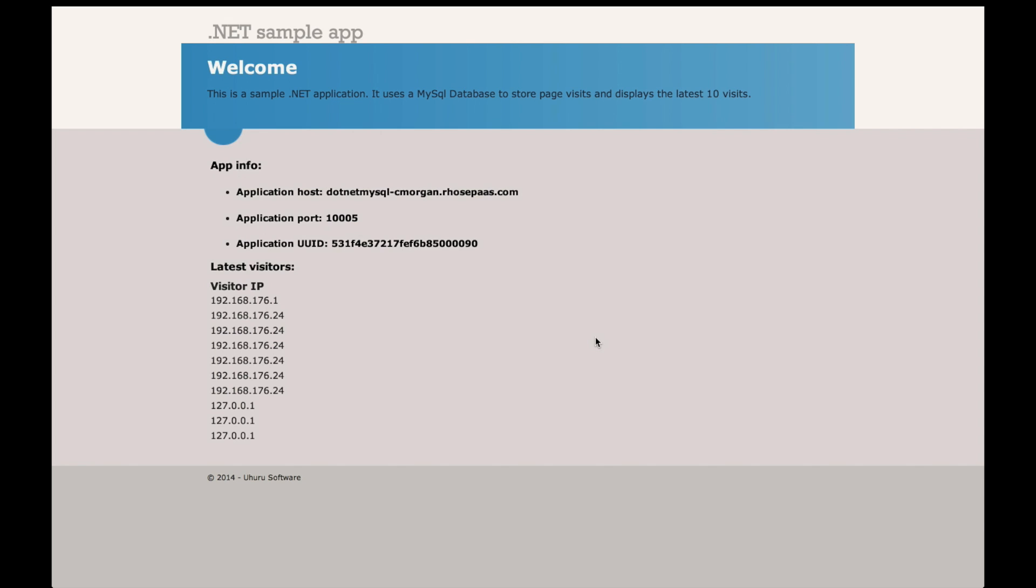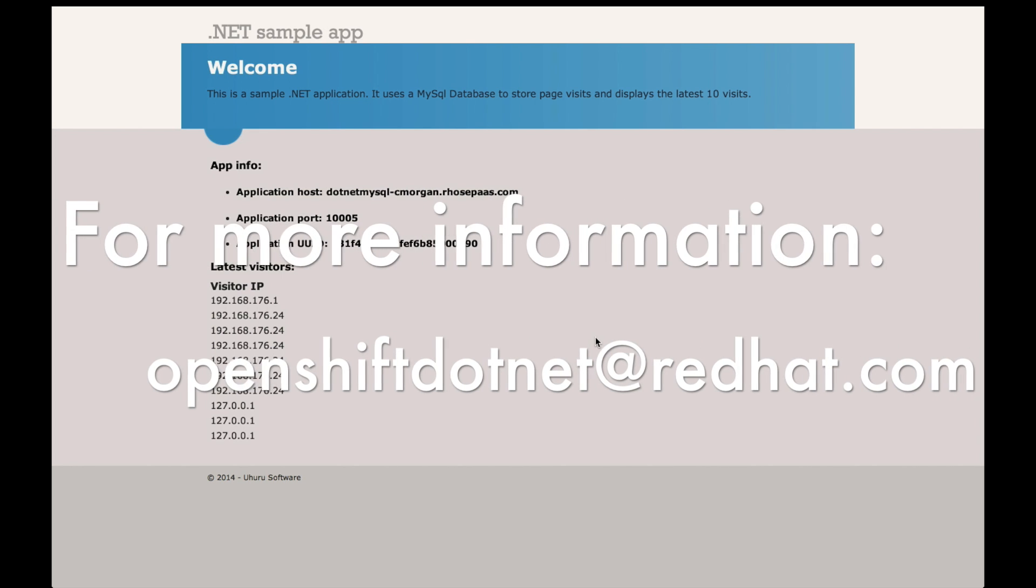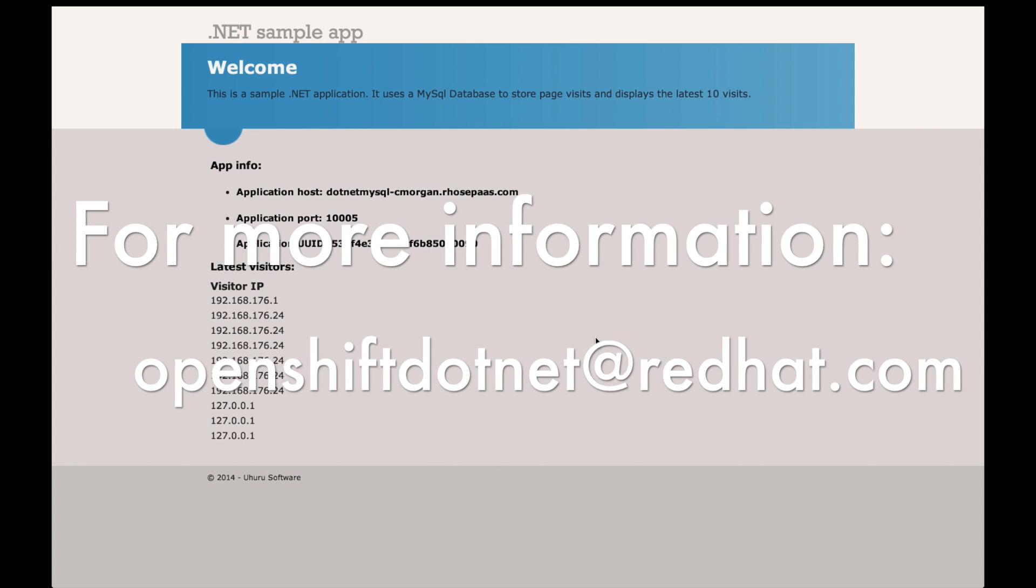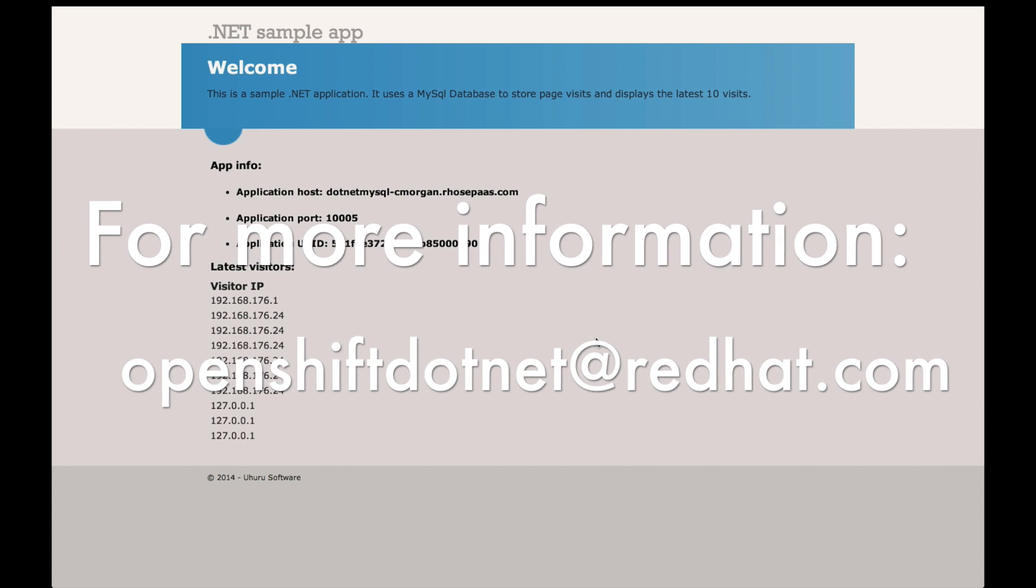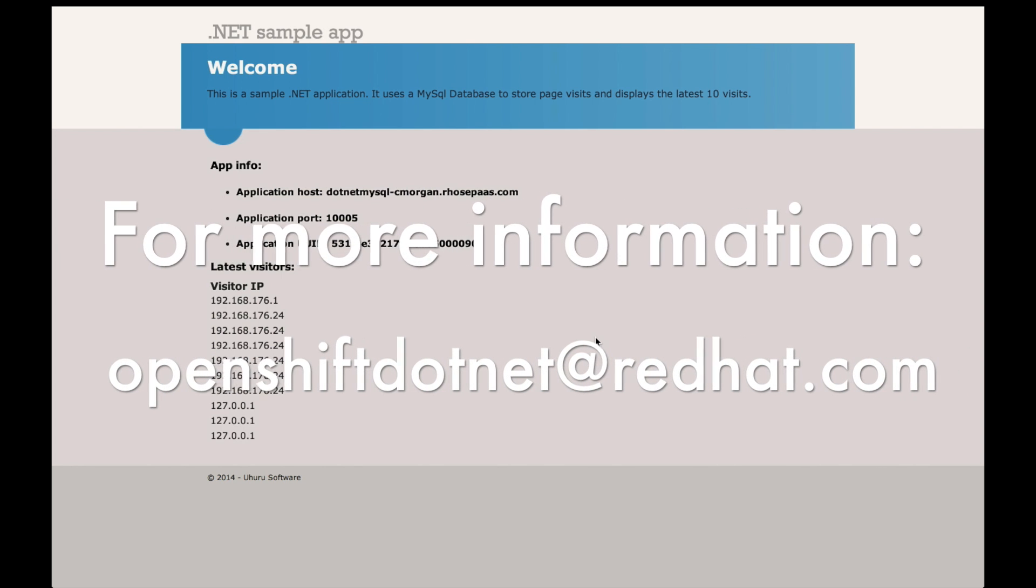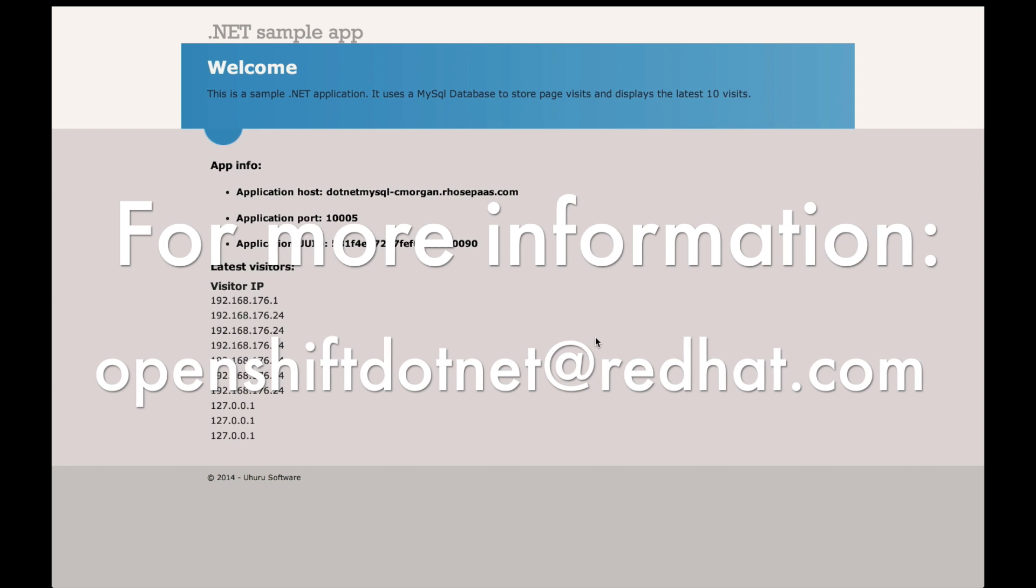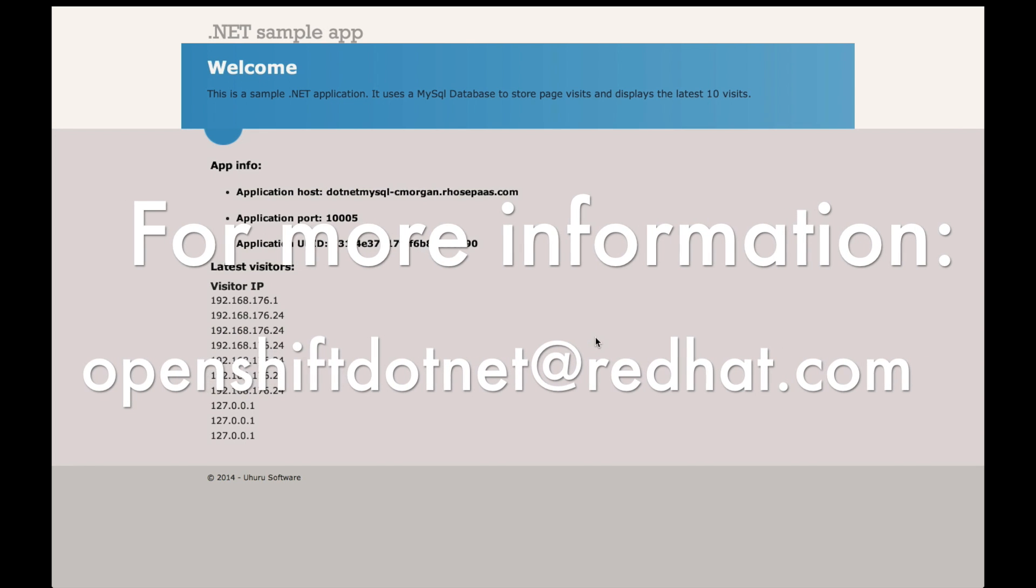So, again, I hope you've enjoyed this video, and I hope it gives some context to the exciting work that we're doing with our partner, Ahuru, to get this capability added to OpenShift. Thank you.